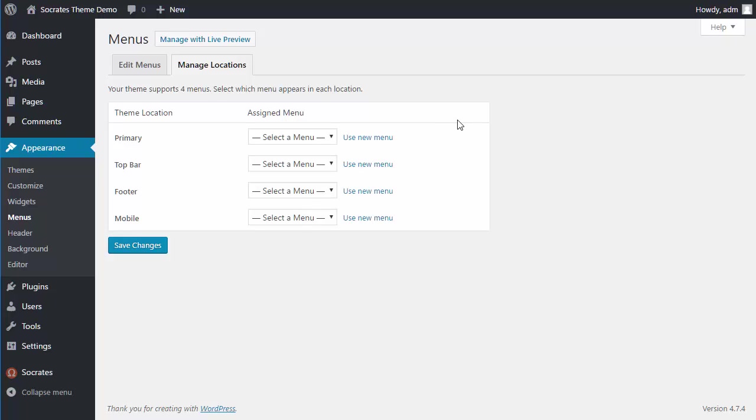Your theme, if you're using a different theme, is going to have different menu locations. Usually there's at least one or two, sometimes there's five. But essentially, until you assign a menu to a particular location, it's not going to appear on your theme.